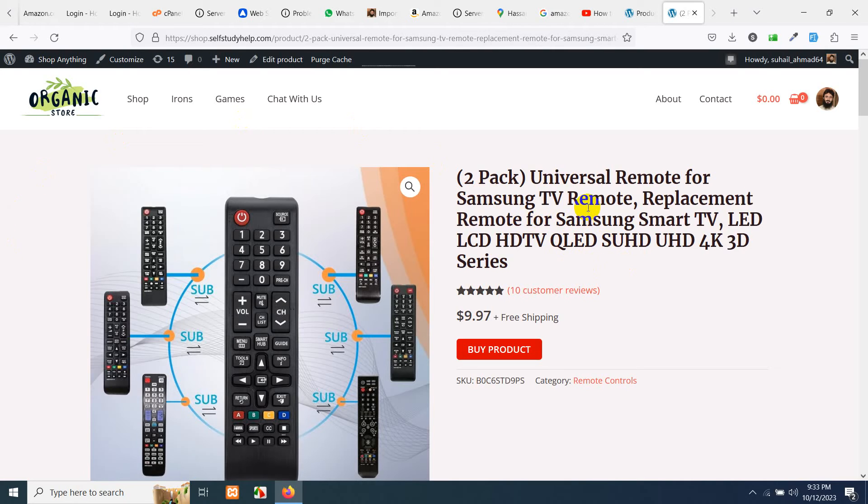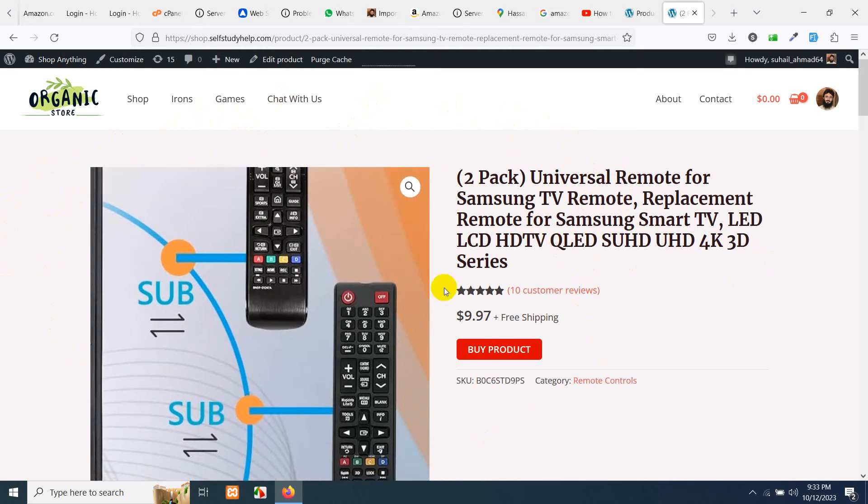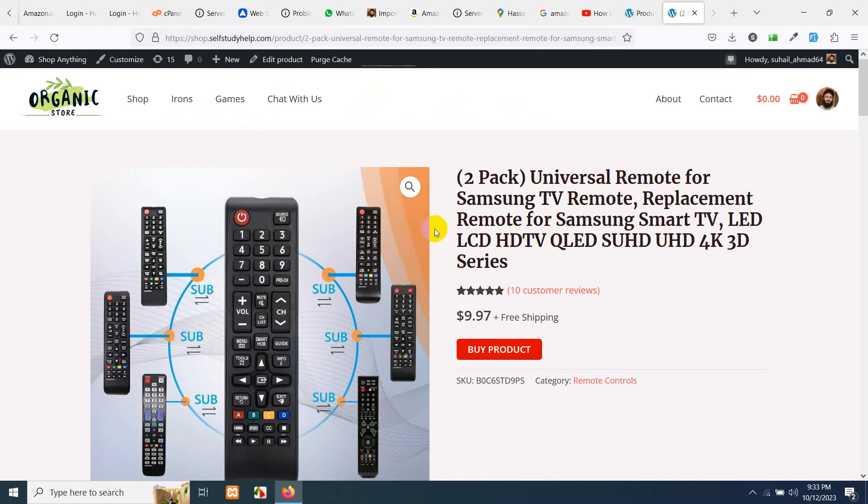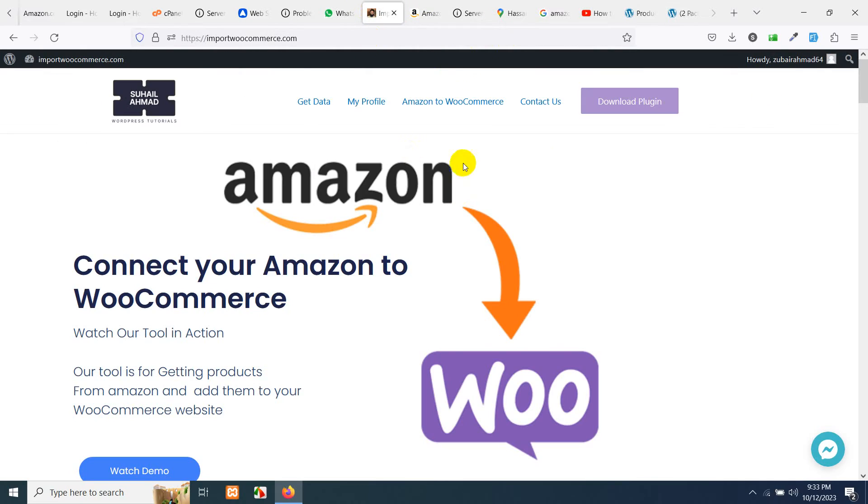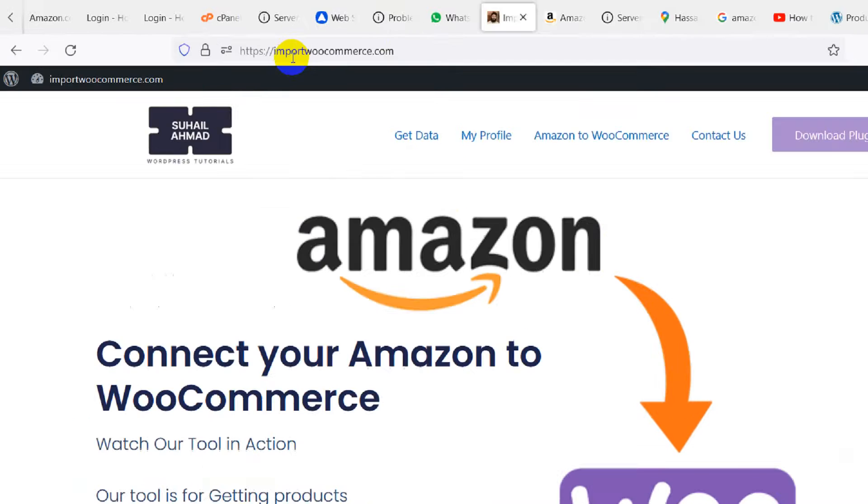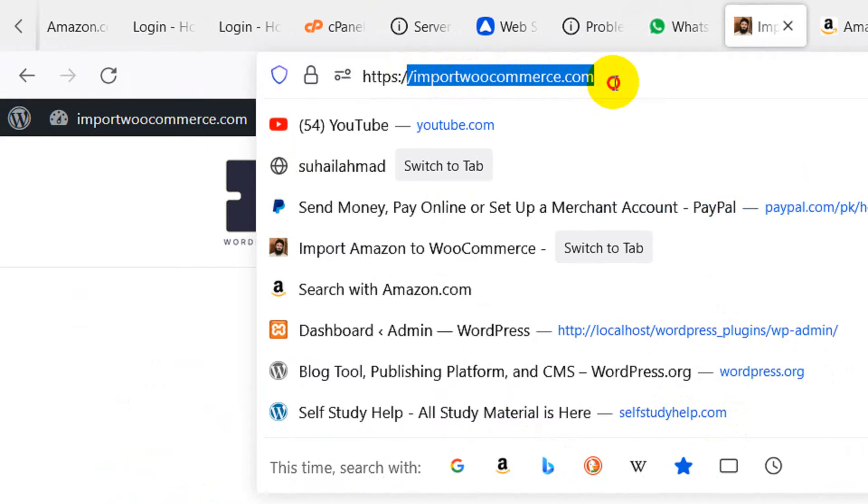And there is an automated tool called importwoocommerce.com by which I grab these products to my WordPress website, and I can grab these products automatically more often, like twice a week or even twice a month. So this is the tool which is importwoocommerce.com.